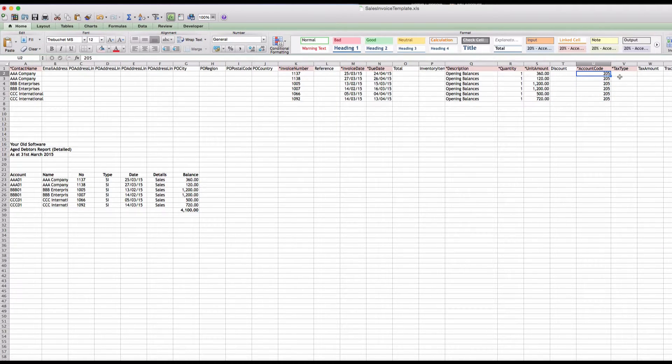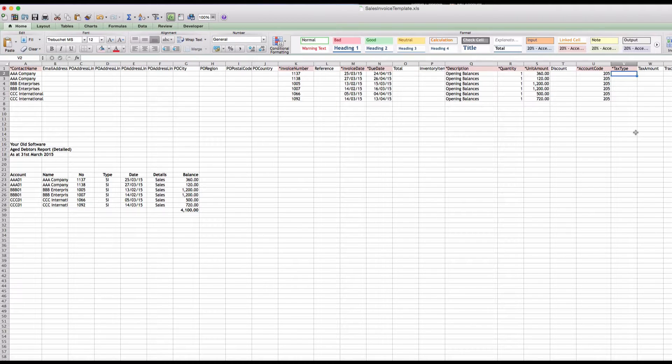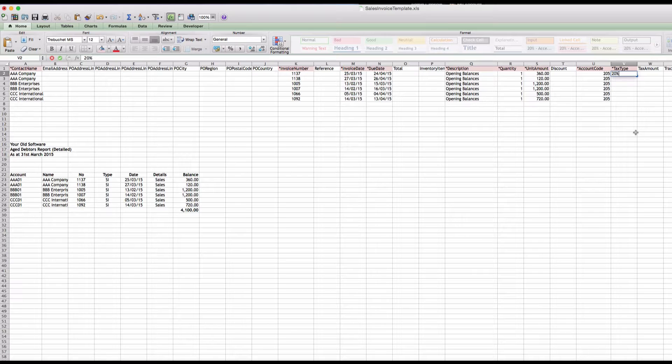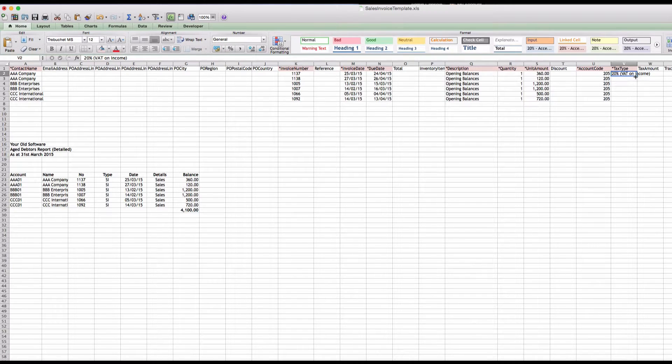This account code is not really that important because these transactions are prior to our starting date in Xero. Tax type is referring to the VAT, and we just want to type this in exactly as it appears in Xero, which is 20 percent open brackets VAT on income. If you're not VAT registered, that would be No VAT.